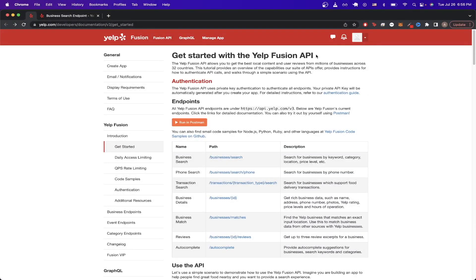In today's video, I will show you step-by-step how to use the Yelp API. If you go to the link here, you can see all of the information related to the Yelp API.